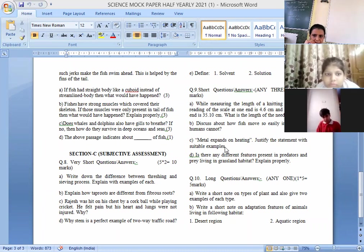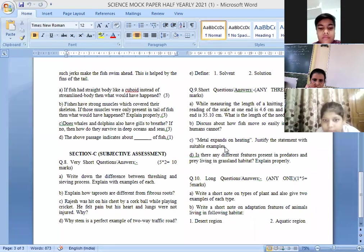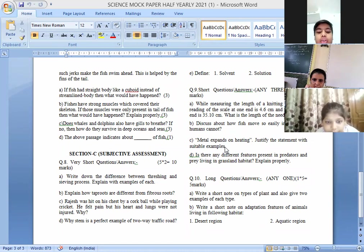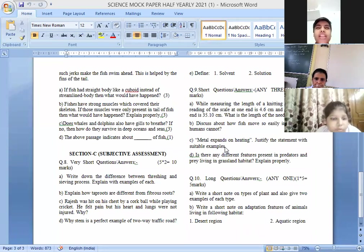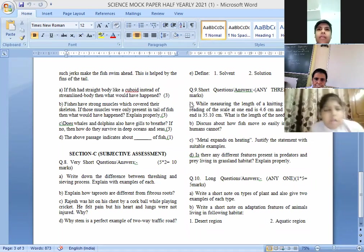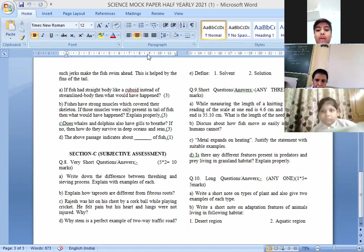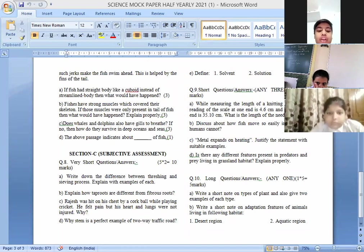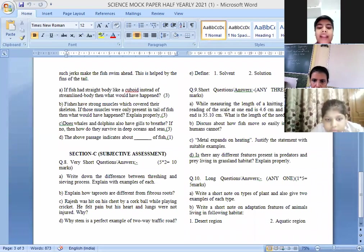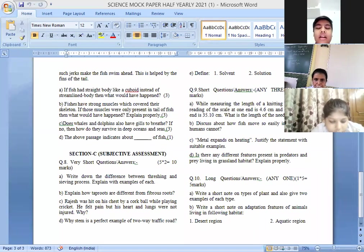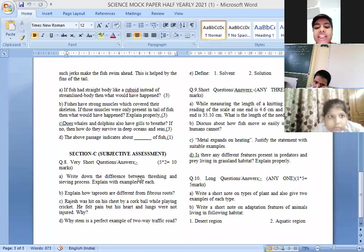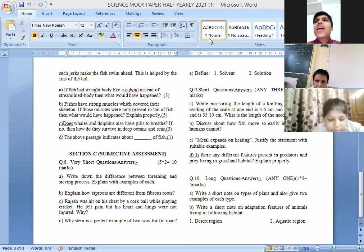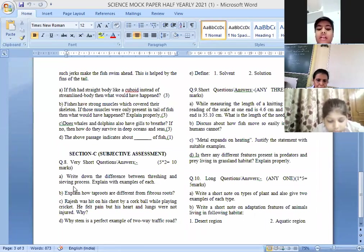First is difference between threshing and sieving process. In the threshing process, when we shake the utensil, the husk particles get separated from the grains. In sieving, we need a sieve for this process, the impure particles get separated through the sieve and the grains are left in the sieve. The example of threshing is husk is separated from the grains, and in sieving, small pieces of stone can be separated when we are sieving the flour.